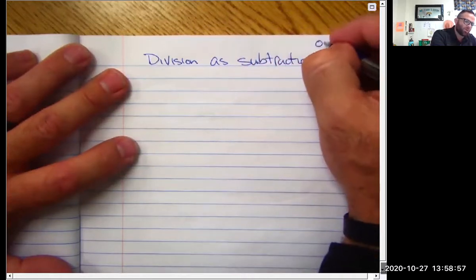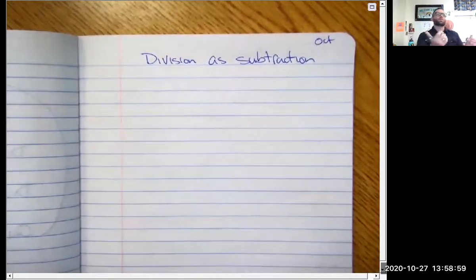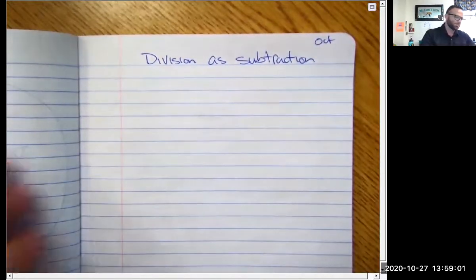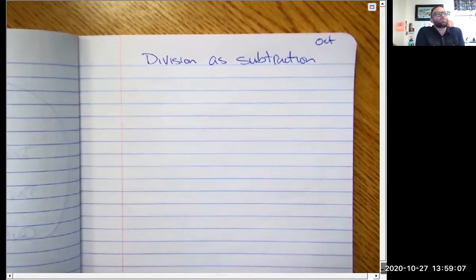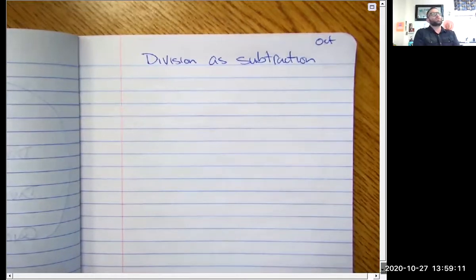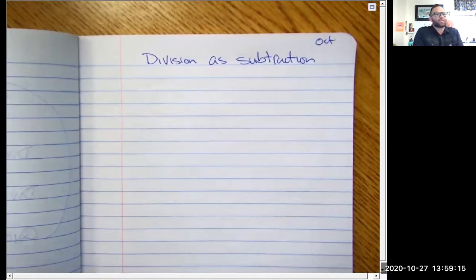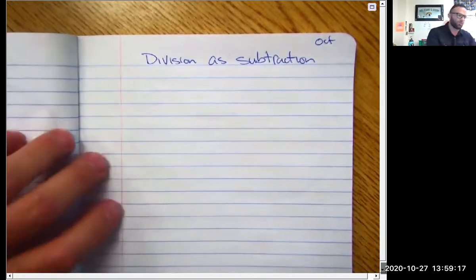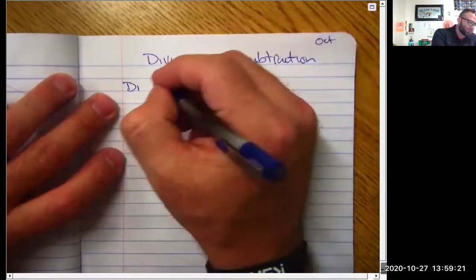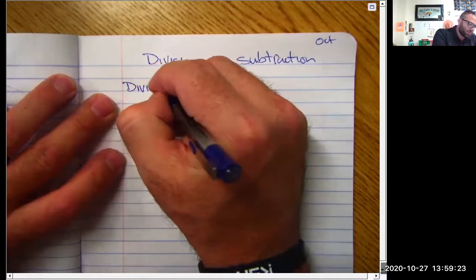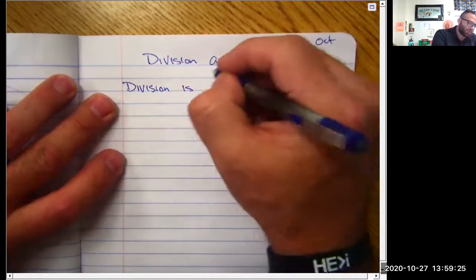I'm going to go ahead and put the date in the corner. Being that this is pre-recorded, I don't know what the date is. Now we need to talk about what division is. We've talked about multiplication being repeated addition, but in order to talk about repeated subtraction we need to talk about division. Really and honestly, division is nothing more than repeated subtraction — division is repeated subtraction.